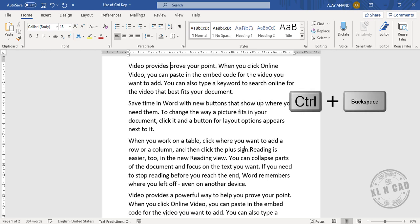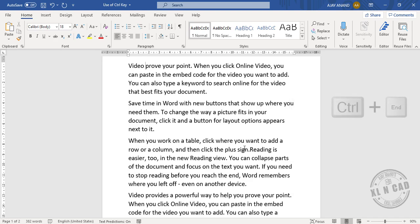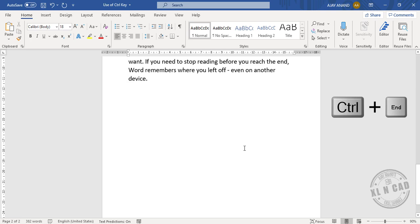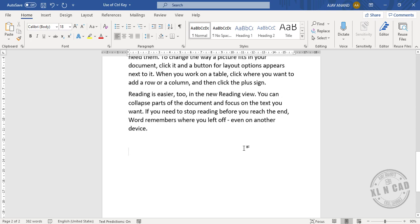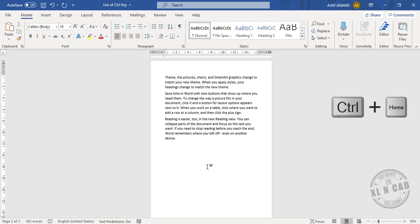Ctrl+End will take us to the end of the document, and Ctrl+Home will take us to the beginning of the document.